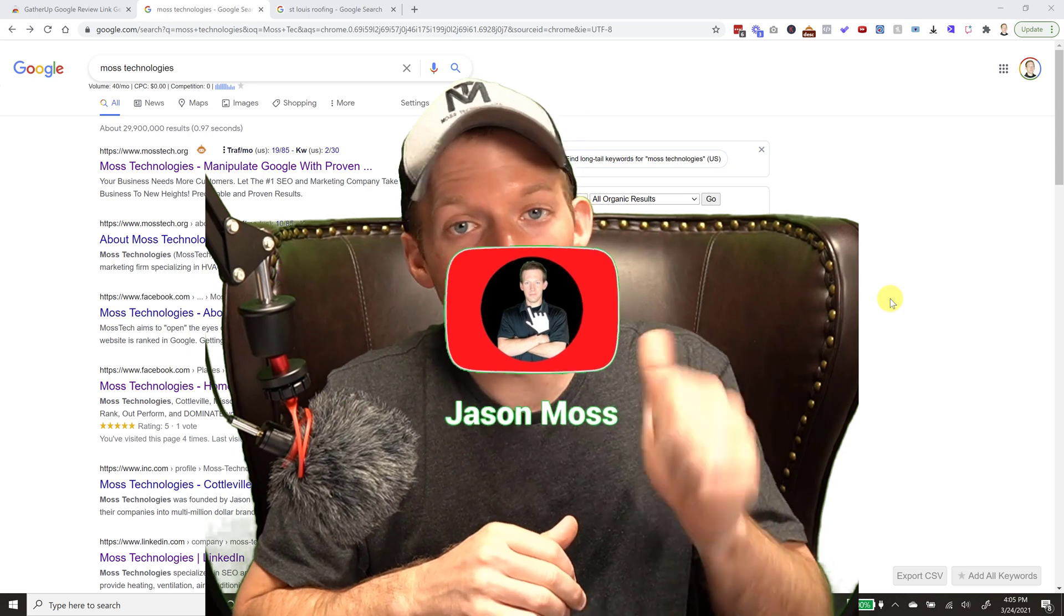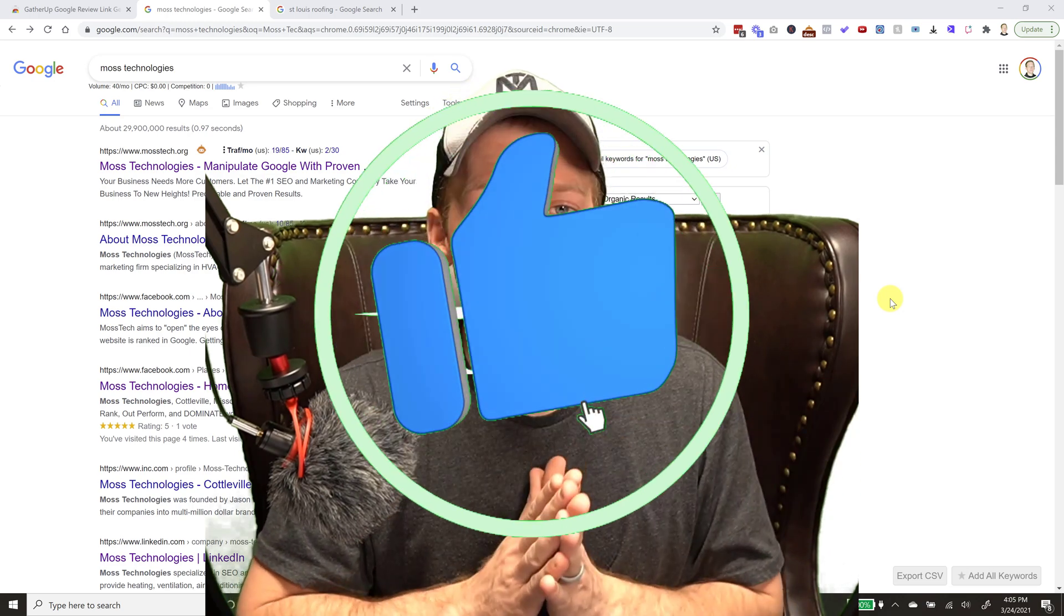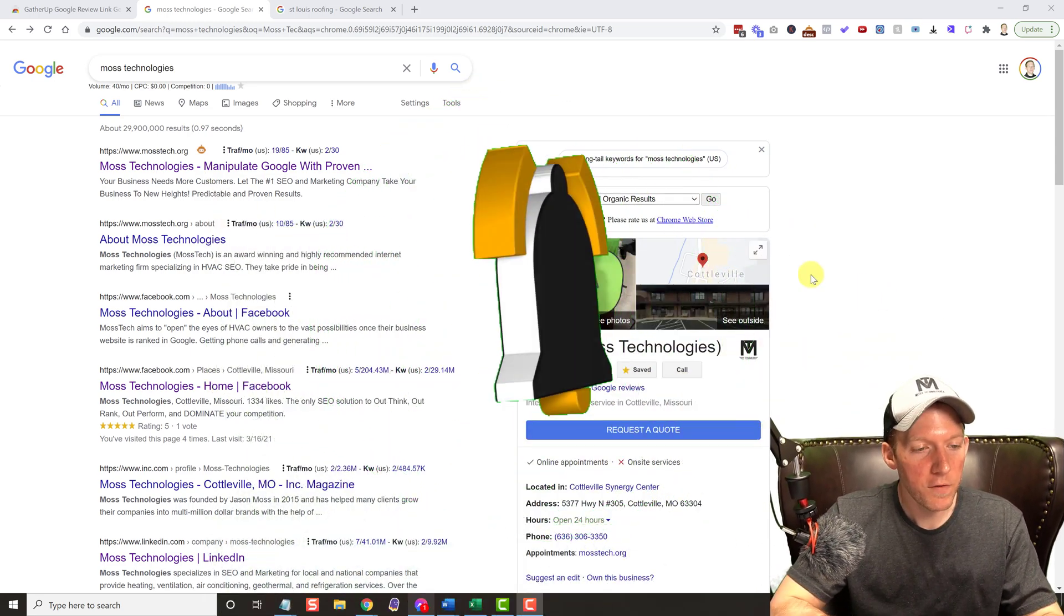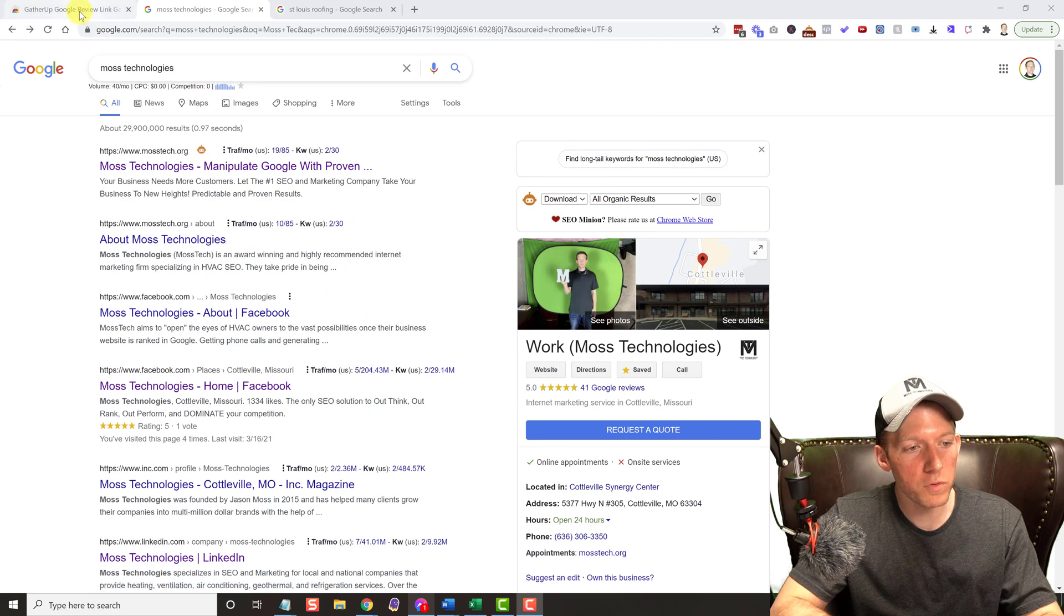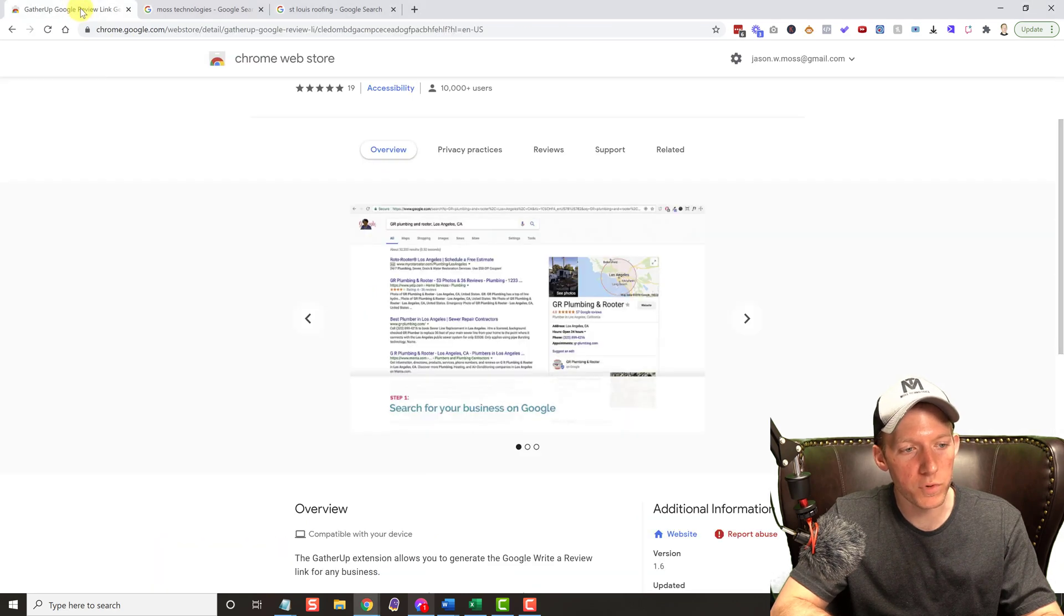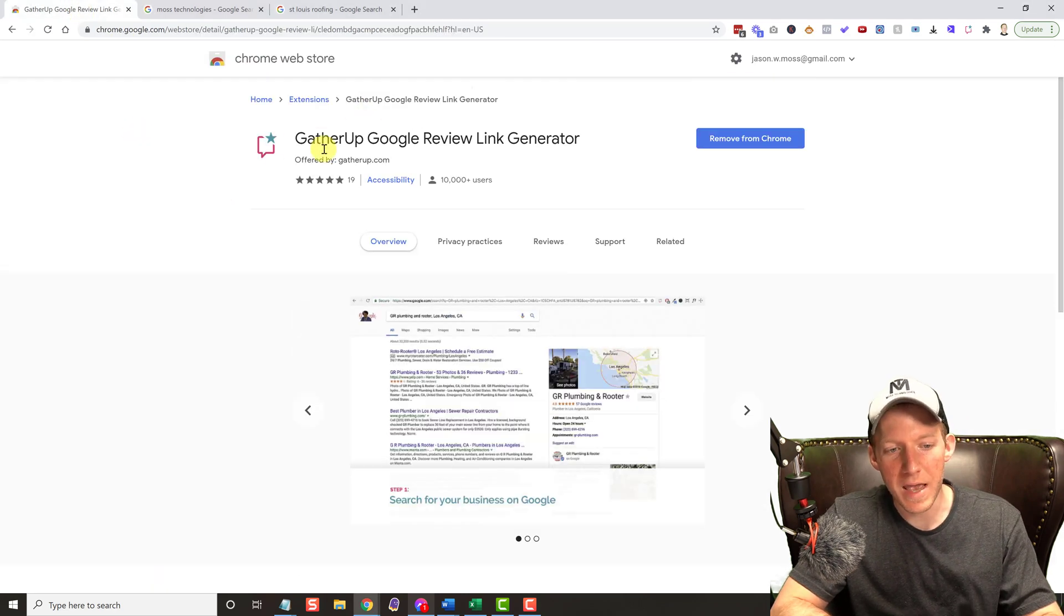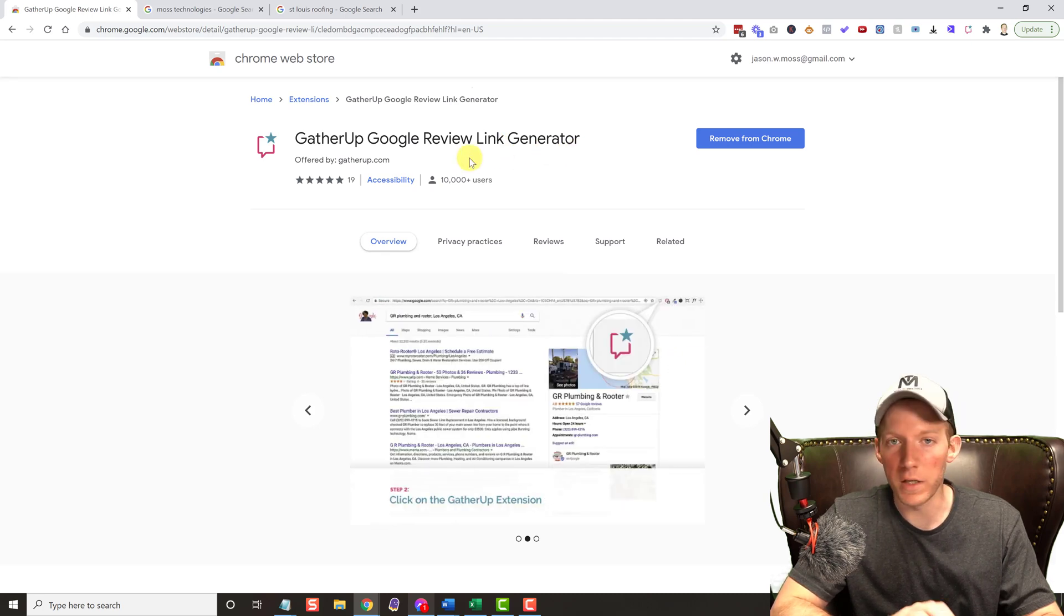I have videos like this all the time, let's get into it. First off, all you do is go to the Chrome store and you're gonna download Gather Up Google Review Link Generator, that's it. I'll leave the link in the description below.